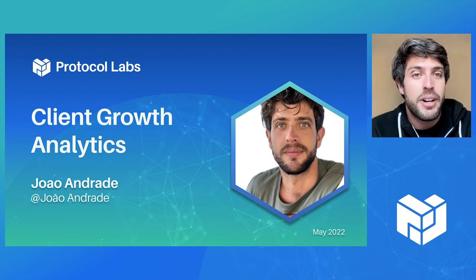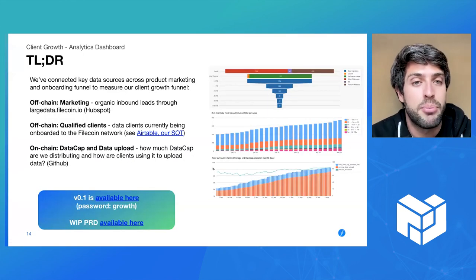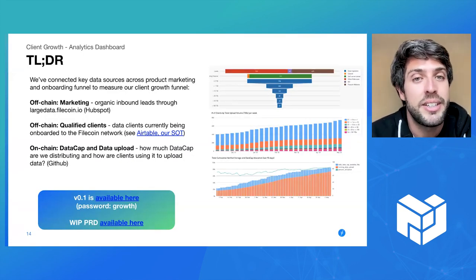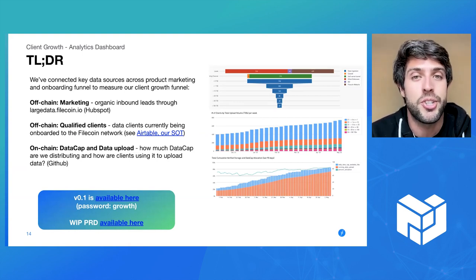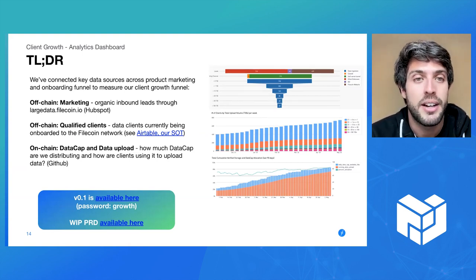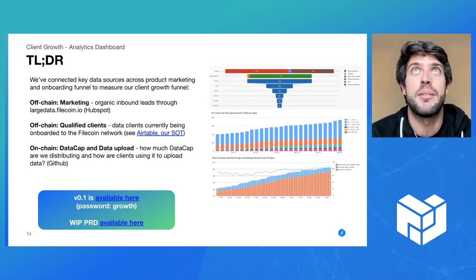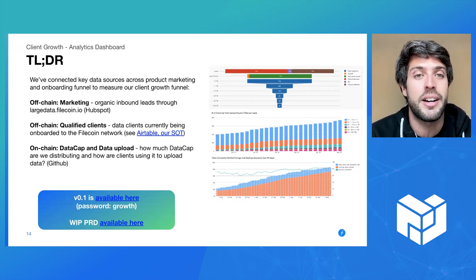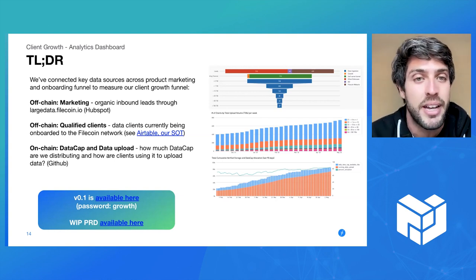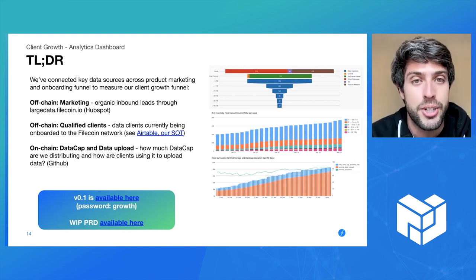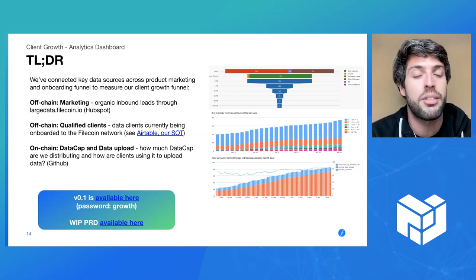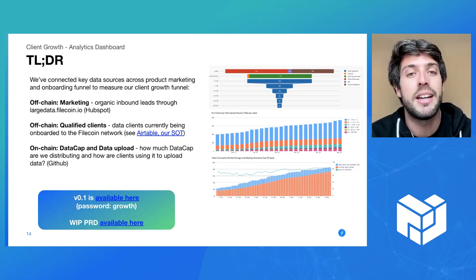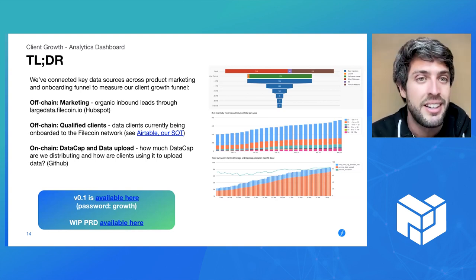As you might remember the next slide from a previous conversation, the TLDR here is, can we actually start answering these questions in a data-driven way? As growth practitioners, we are held accountable by the metrics we set, and we have to really deeply understand the whole user journey coming from product marketing through to data cap provisioning, and then ultimately how they're actually using our product.